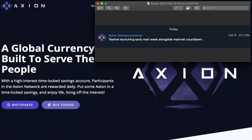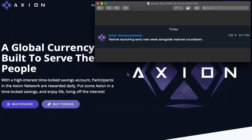Hi Axiom. Awesome news just came out. The Axiom testnet will be launching early next week alongside mainnet countdown.